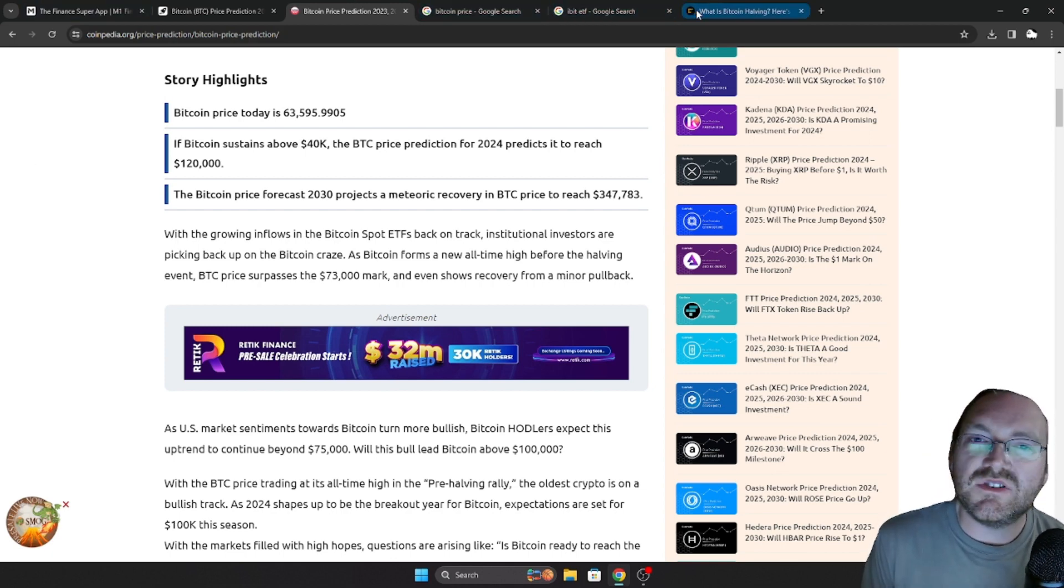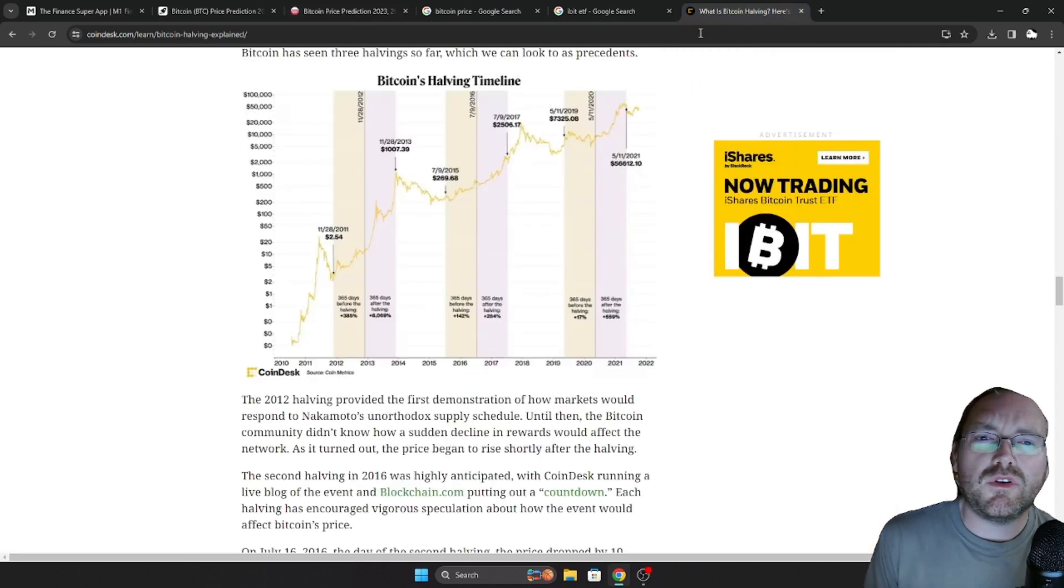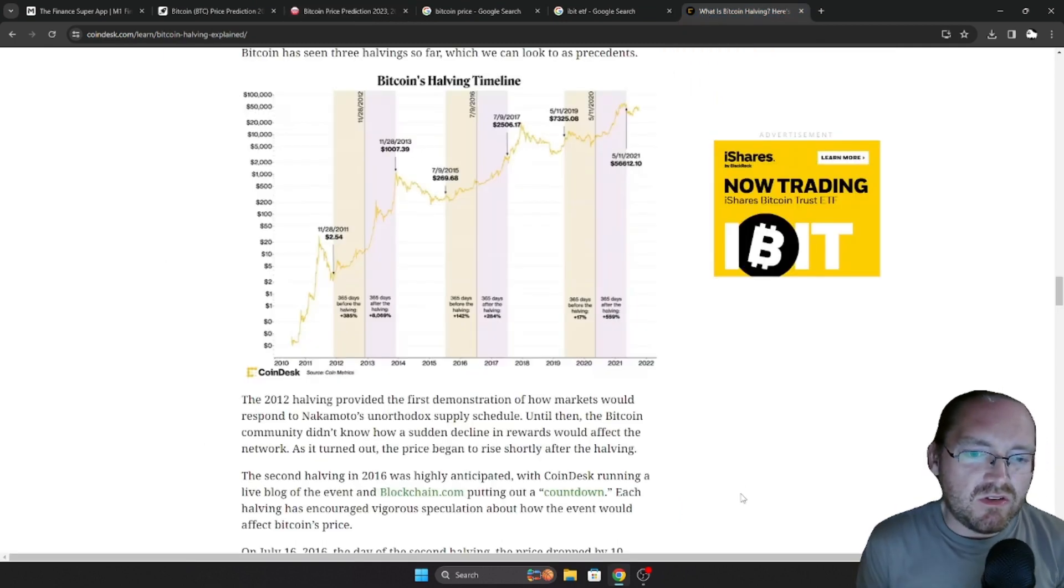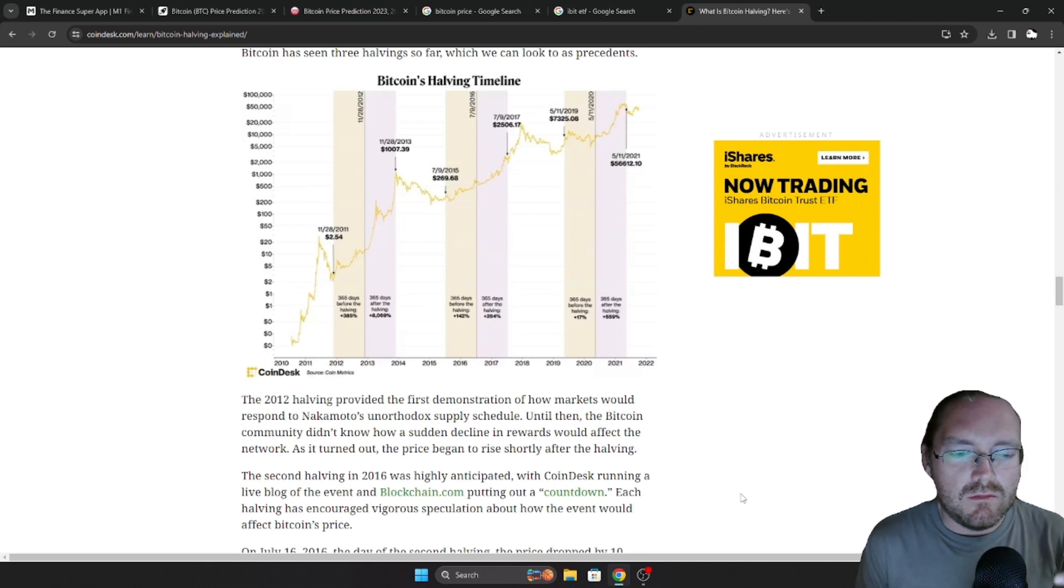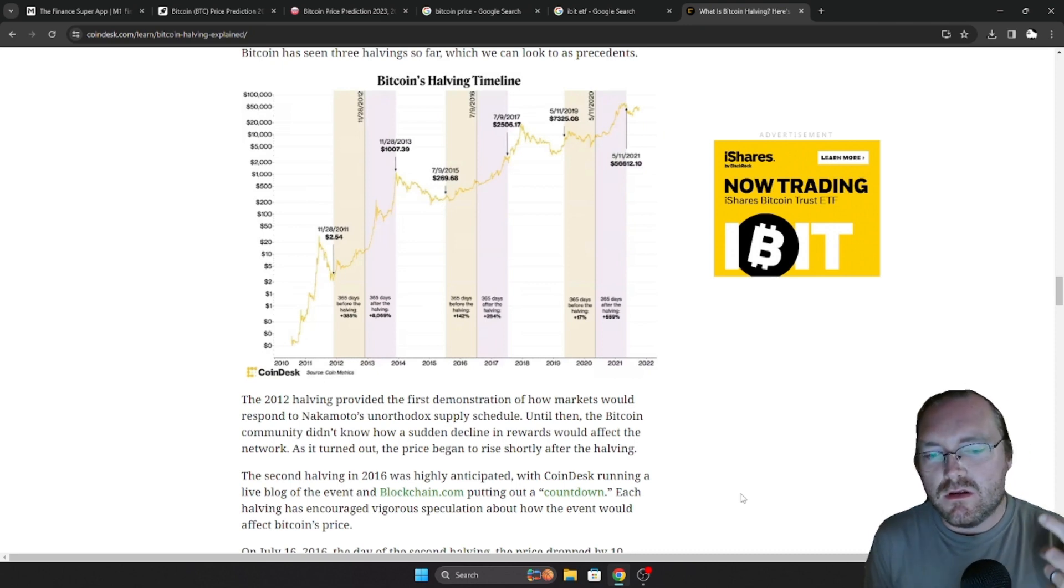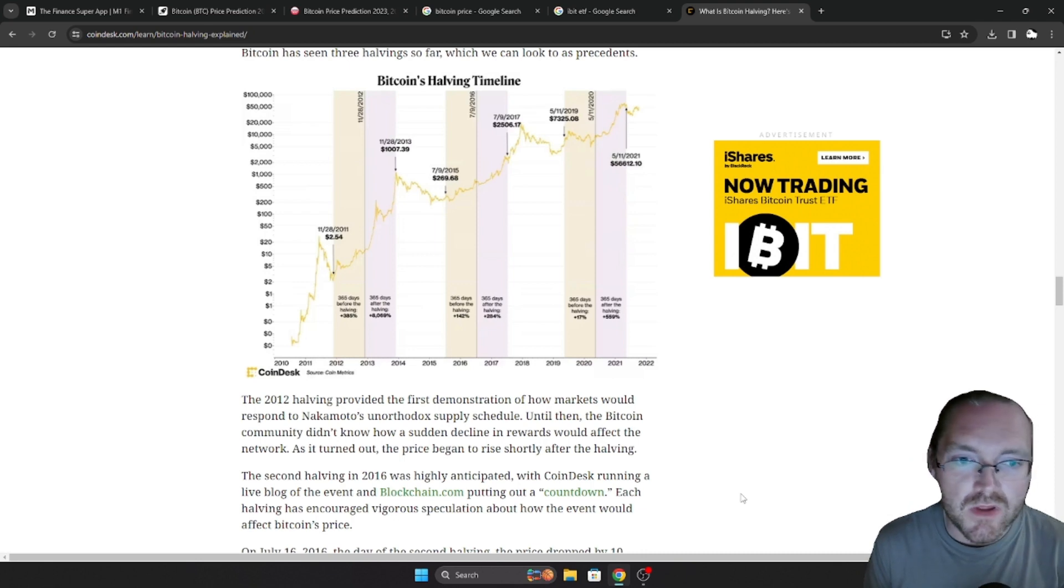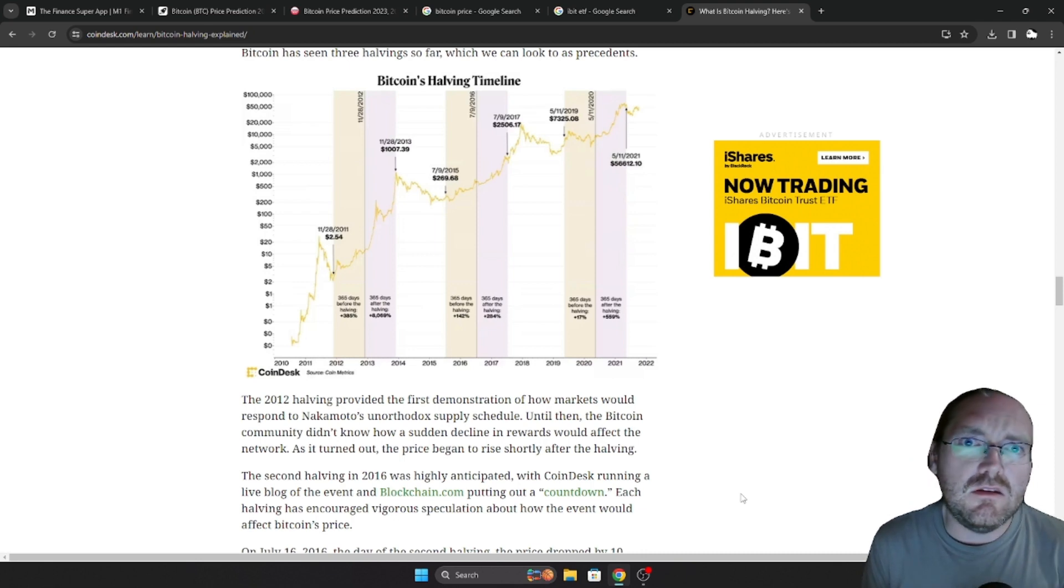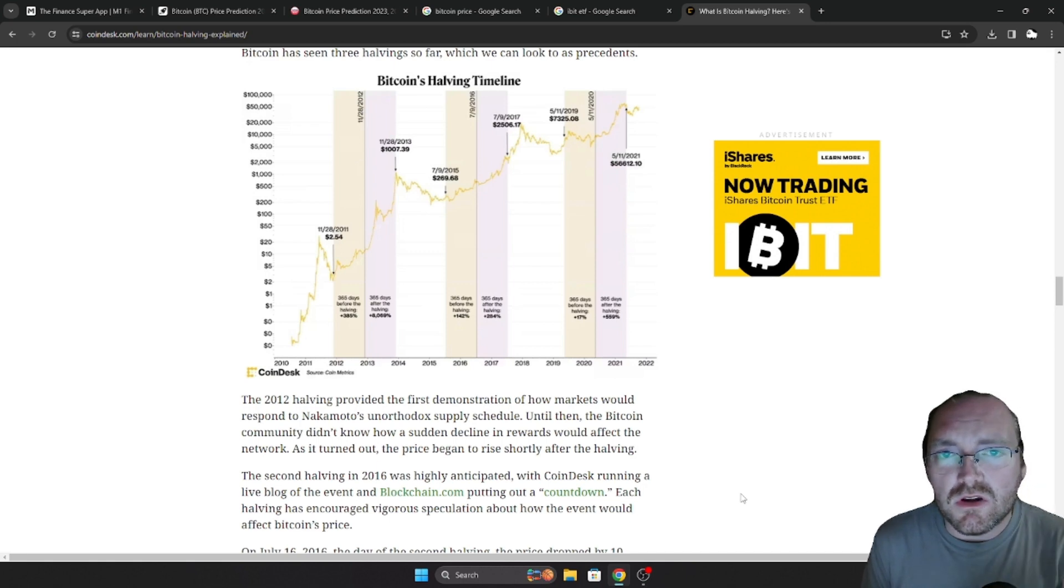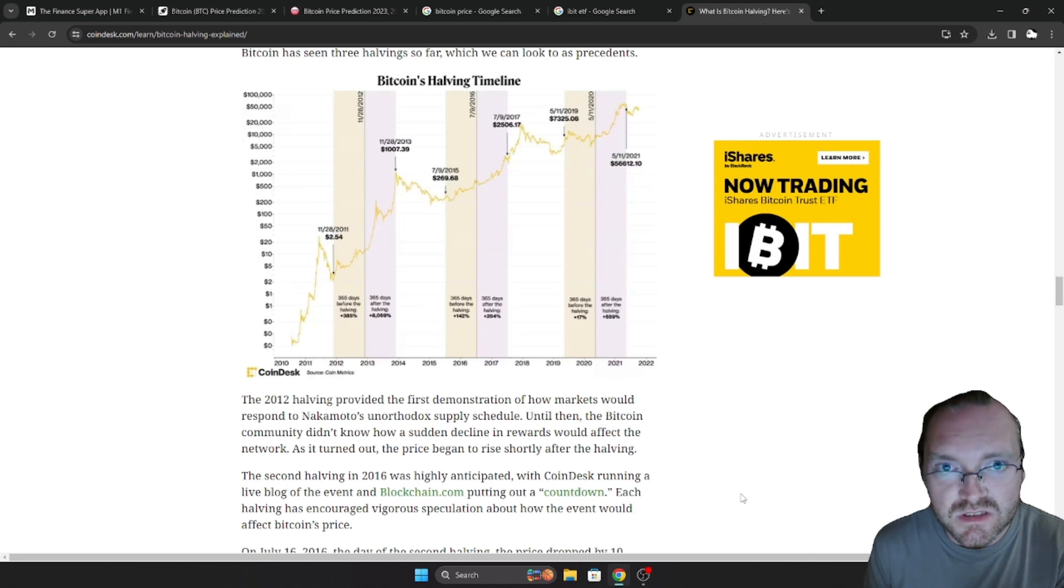One reason that is because of something that they do every four years called the halfening. What this does is, if you don't know, Bitcoin has a limit. There are only 21 million of them out there. I think something like 19 million of them are already mined. And every four years, it gets harder and harder to get a Bitcoin.